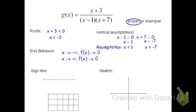For the sign line, we're going to look at the critical points, which are found by using the roots and the vertical asymptotes. We have one root and two vertical asymptotes. The smallest of those three numbers is negative 7, so that goes first on the sign line. The next smallest would be negative 3, and lastly 1. Because we have these three critical points, we're dividing it up into four intervals. The function g of x is made of three factors: x plus 3, x minus 1, and x plus 7. I'm going to combine this information into a chart to help figure out the sign of each interval.